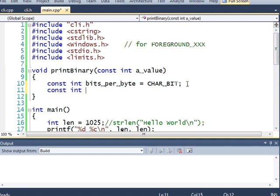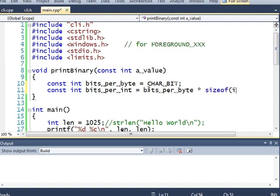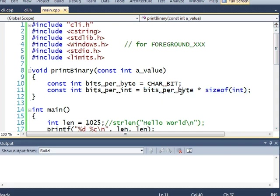And const int bits per int. I want to know how many bits are in an integer because I'm going to be printing an integer. That would be bits per byte times size of int. So this tells us the amount of bytes of an integer, which should be 4 on this computer because it's a 32-bit machine. And 4 times 8 is 32. Ideally, the integer should be the same size as whatever CPU the compiler is using. But that's not always the case.